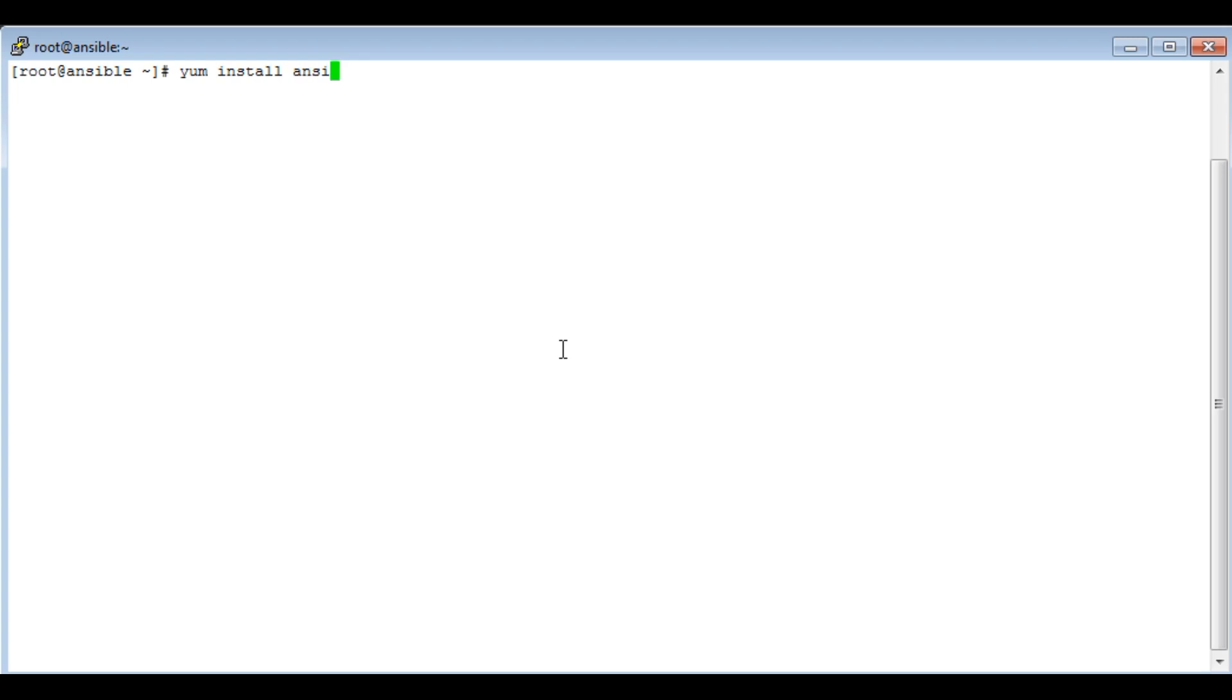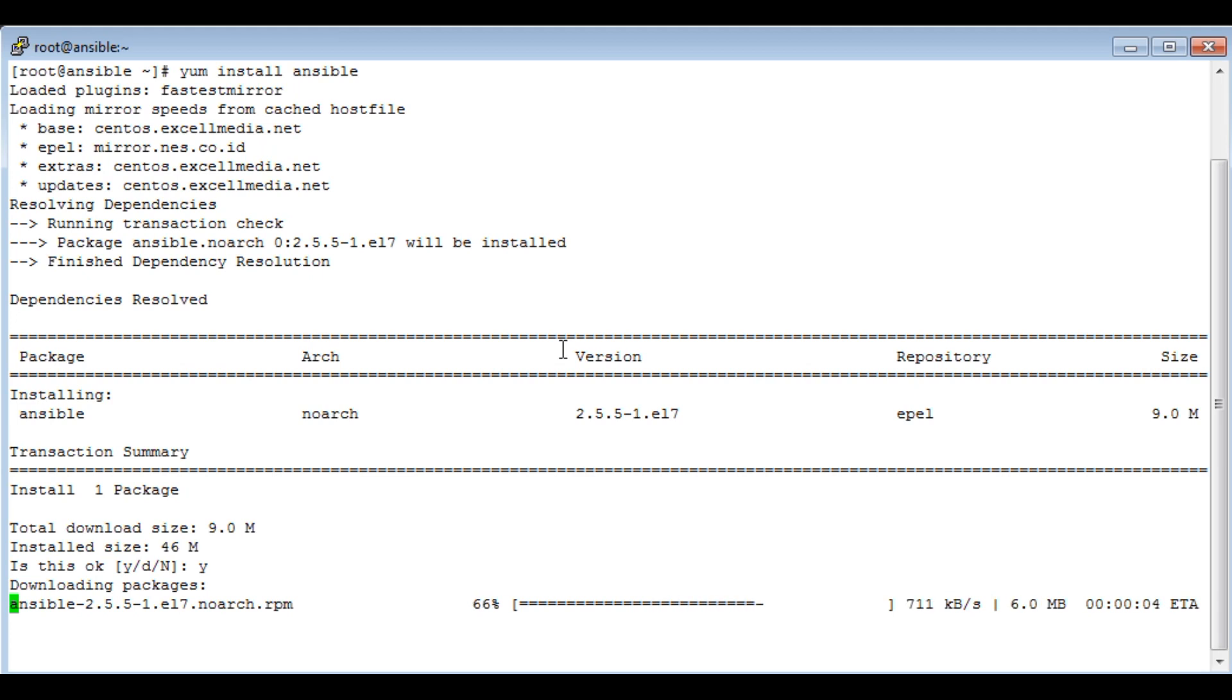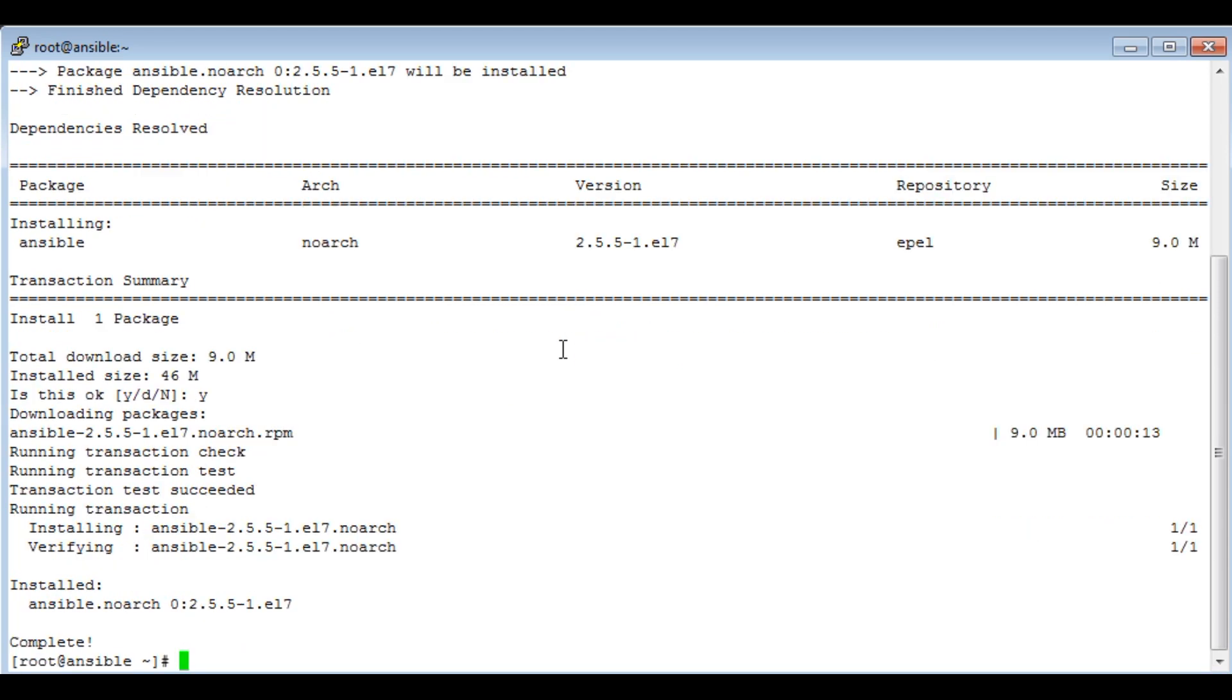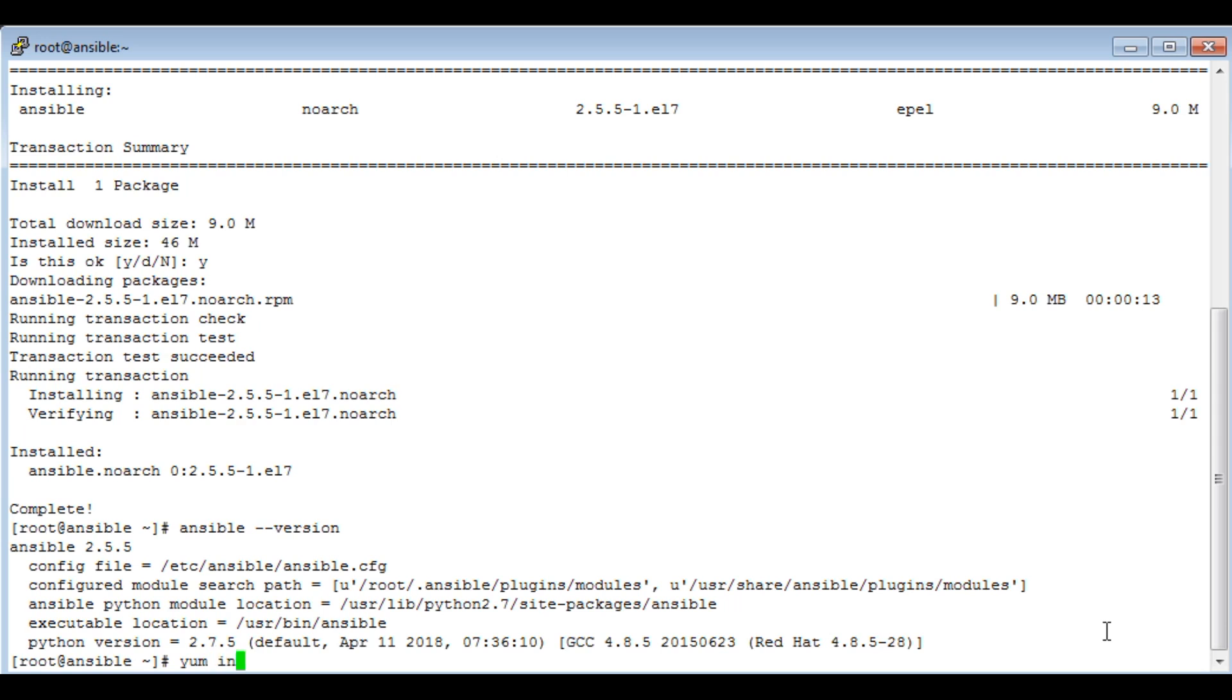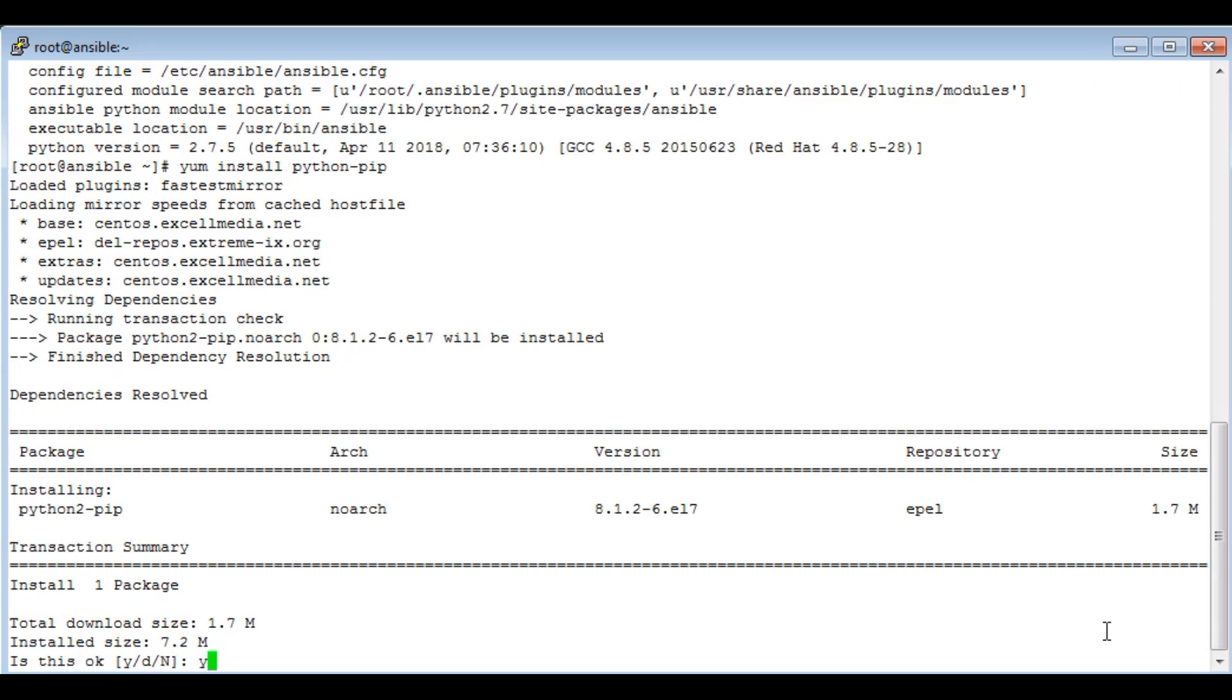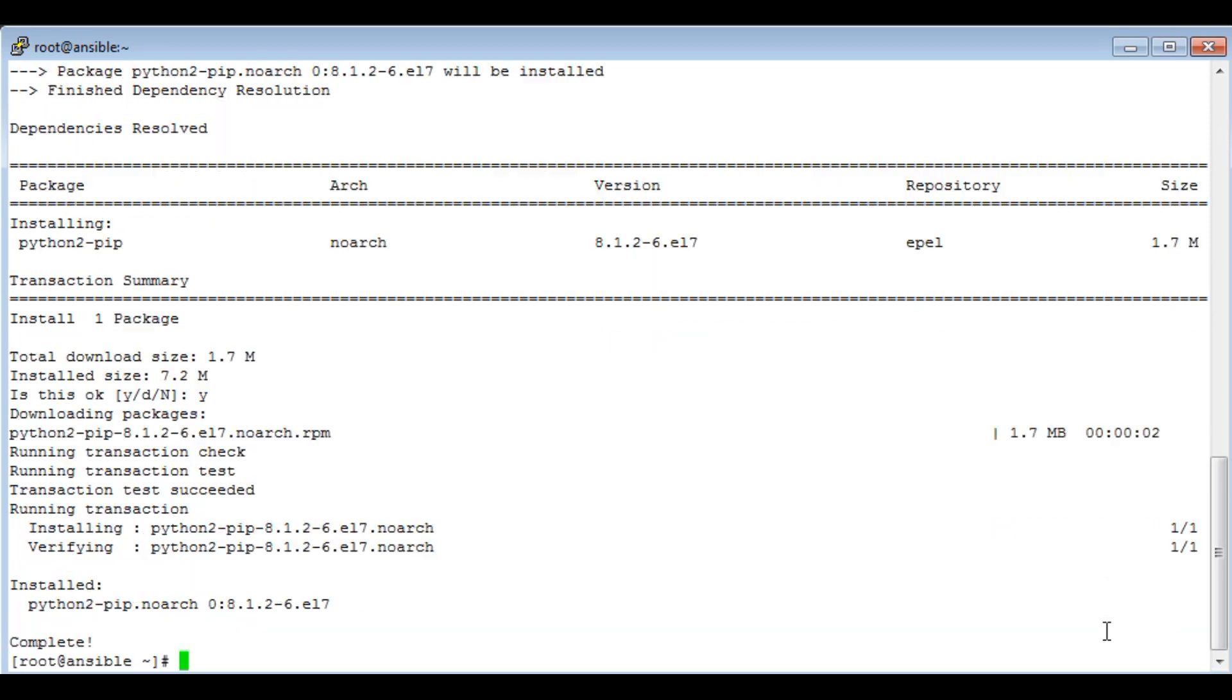Now, since this is a Linux server, Python will be pre-installed, but for installing boto we will need pip, a Python module. Ansible is installed, we can check it with 'ansible --version'. The version we are using is 2.5.5, and the config file is /etc/ansible/ansible.cfg. Now let's install the pip module. Now pip is installed, we can go ahead and install boto: 'pip install boto'.